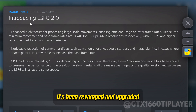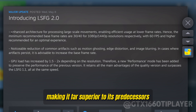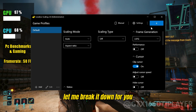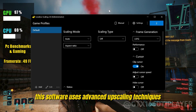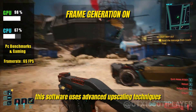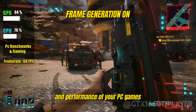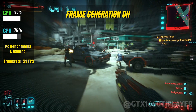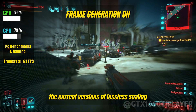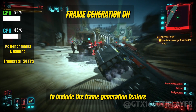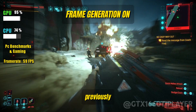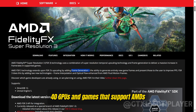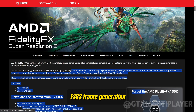It's been revamped and upgraded, making it far superior to its predecessors. If you're new to the world of Lossless Scaling, let me break it down for you. This software uses advanced upscaling techniques to enhance both the graphical quality and performance of your PC games. The current versions have expanded to include the frame generation feature, which was previously an exclusive perk for NVIDIA Series 40 GPUs and games that support AMD's FSR 3 frame generation.